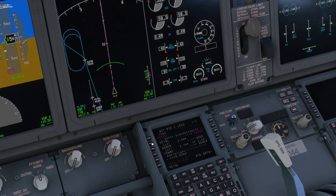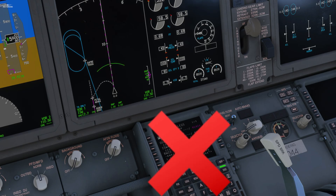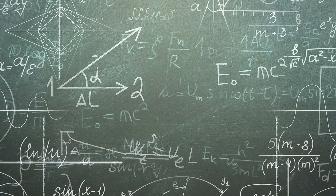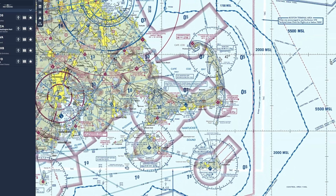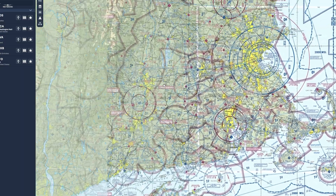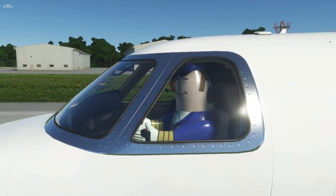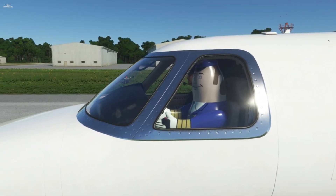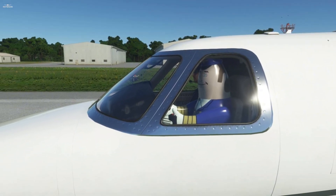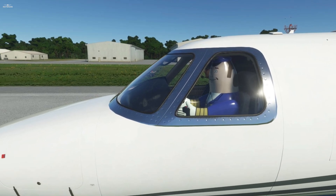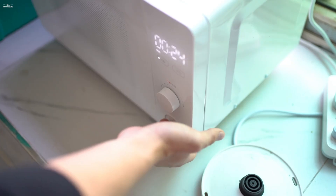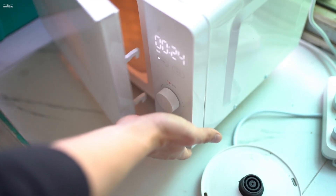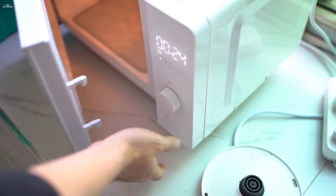No need to pre-configure the onboard computer. No need to have a degree in mathematics. No need for a paid service like Navigraph. Nothing. In fact, all you need to know is how to give a heading and an altitude to the aircraft using the autopilot. It's even easier than configuring the clock on a microwave, so here is a 15-second recap about it.